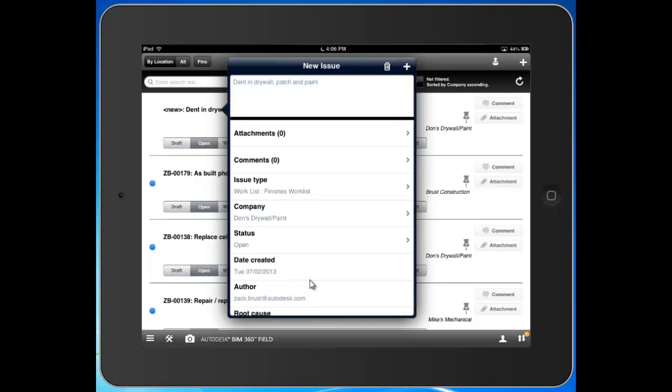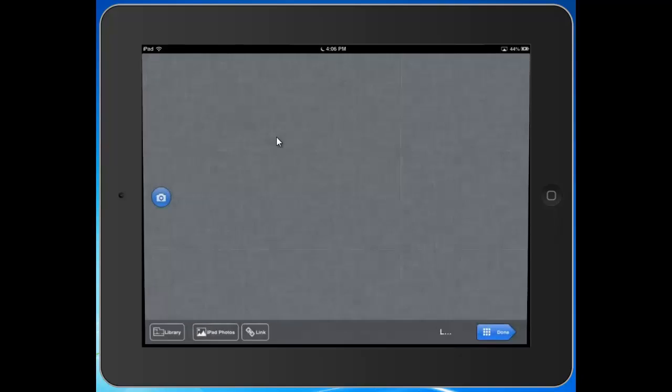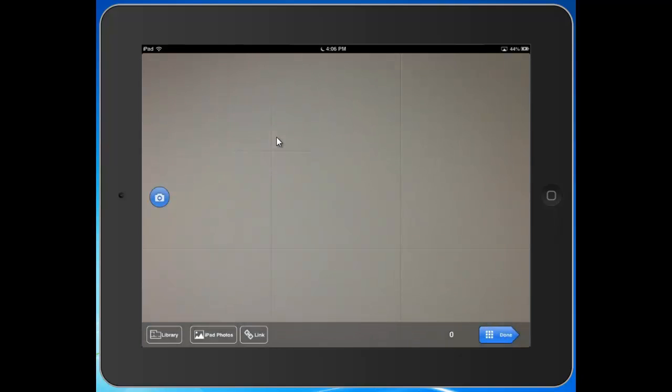Now, I can come up here and supplement this issue with attachments. We have quite a few attachment options. We have the ability to take a photo, so you can snap the photo.